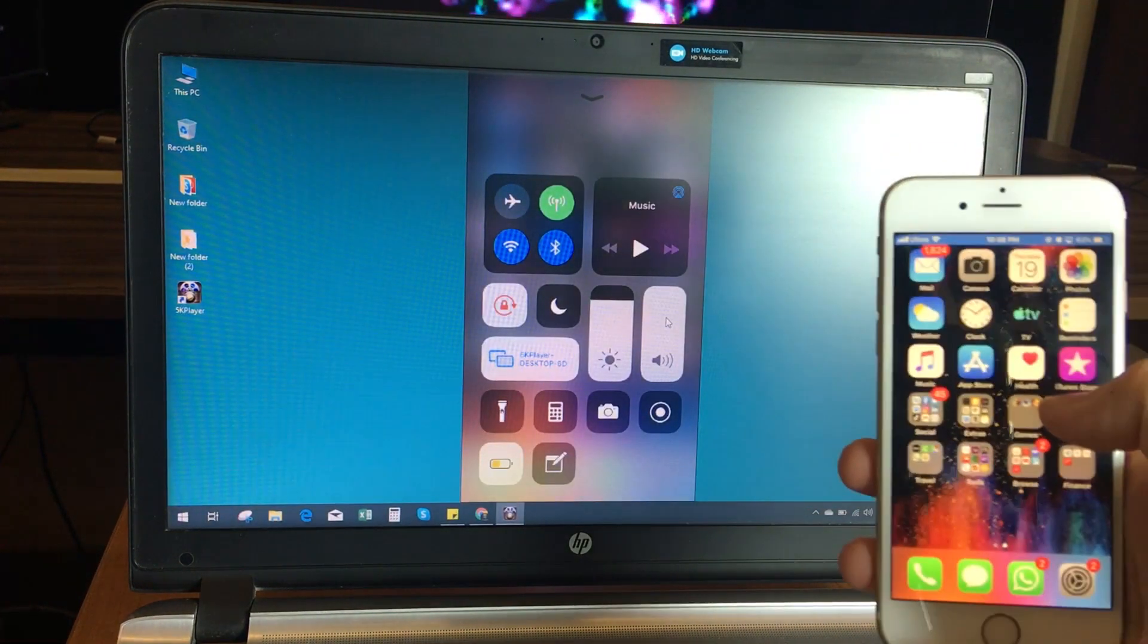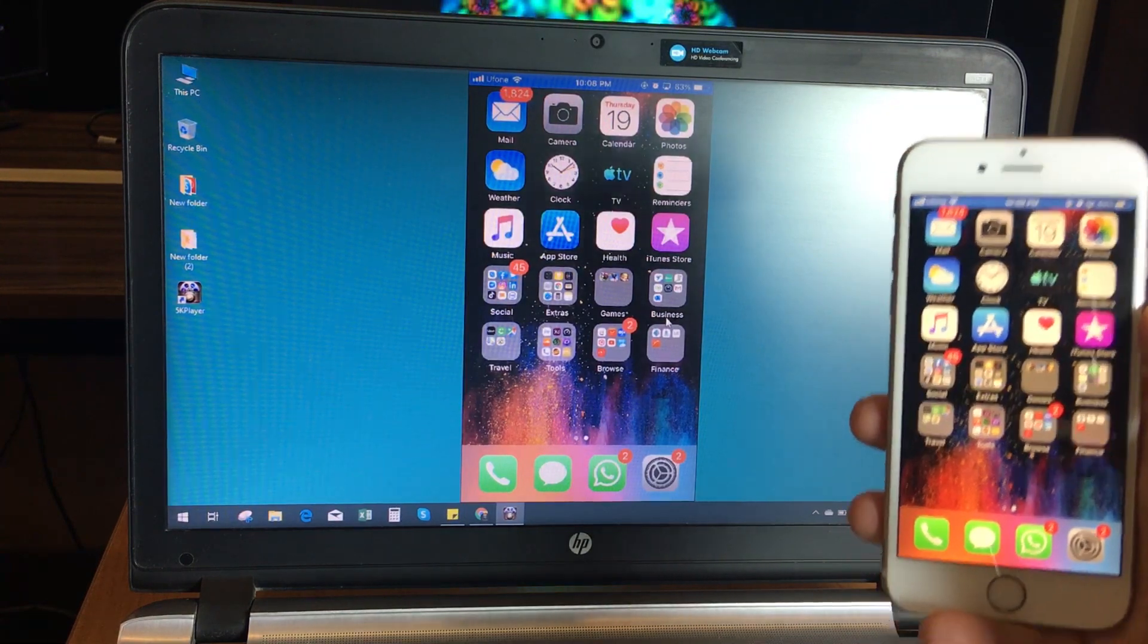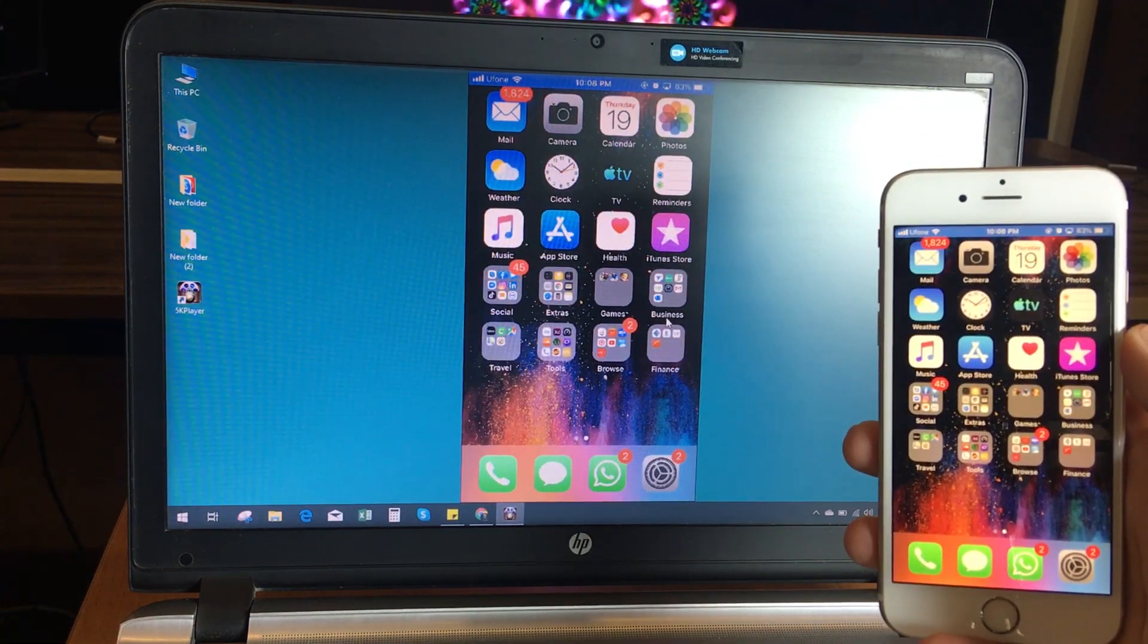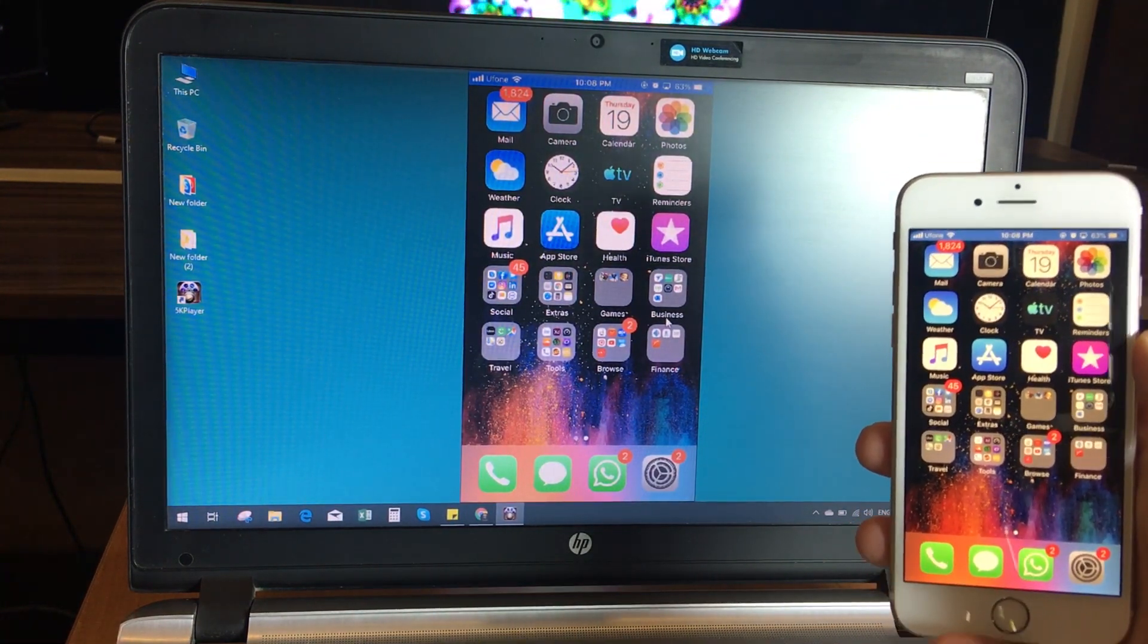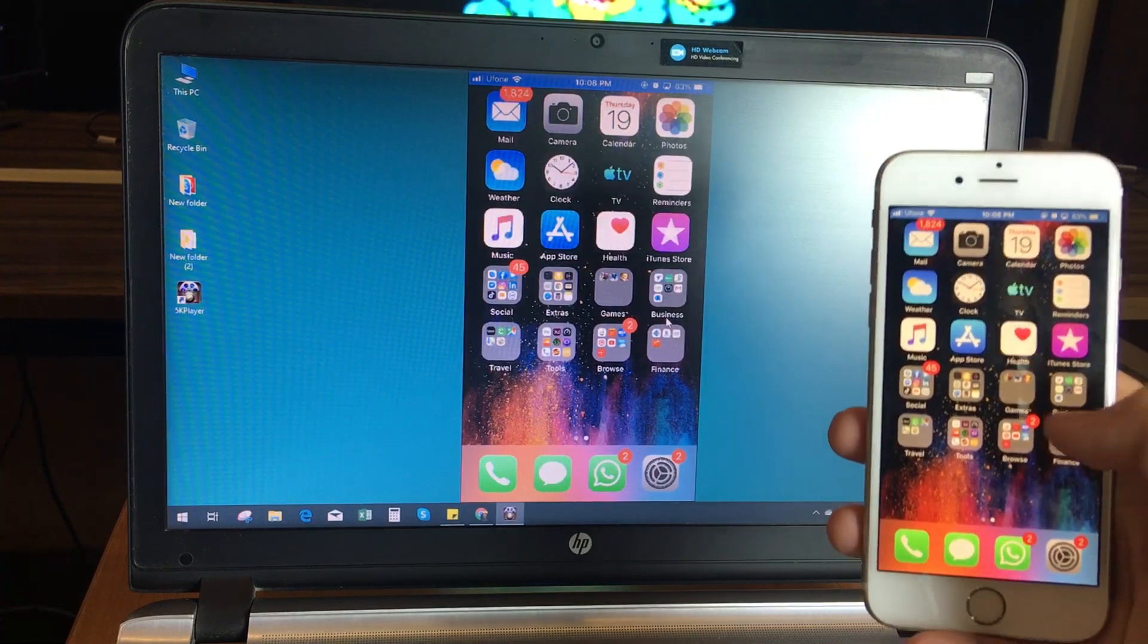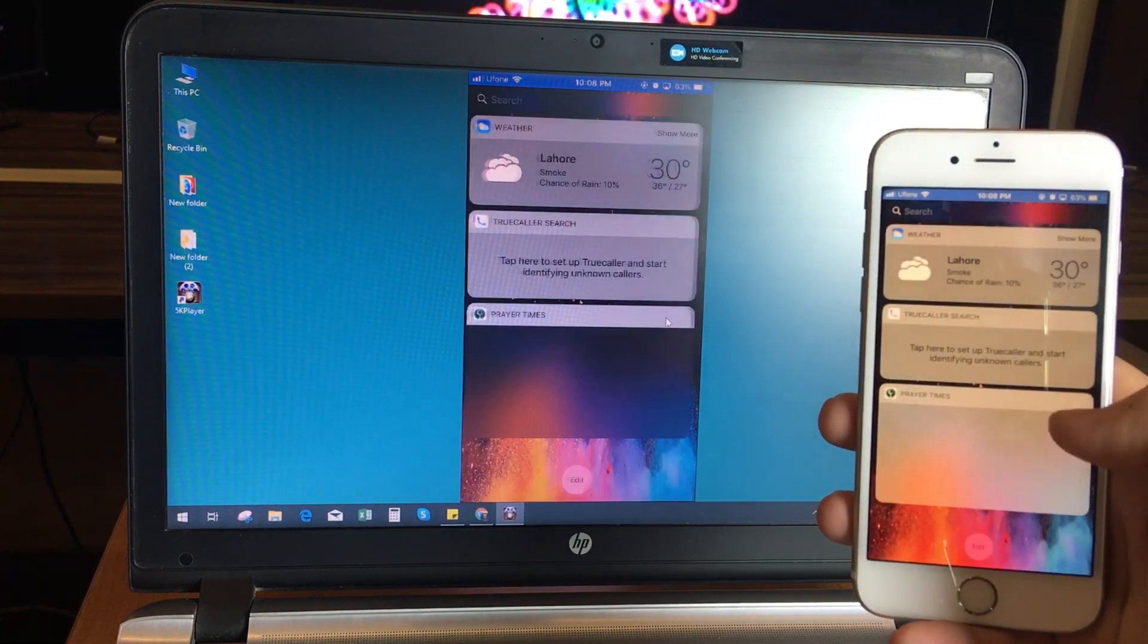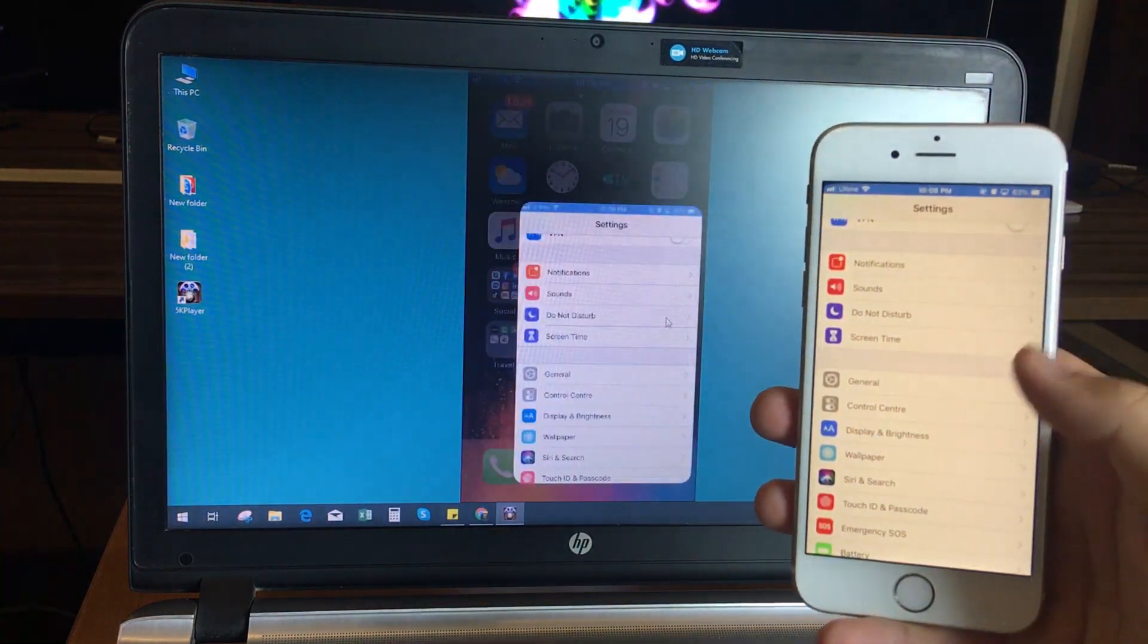Mirroring quality is really good. There is no lagging and also you can record your screen in high resolution quality. So this was the easiest free way to mirror your iPhone screen to your Windows PC.